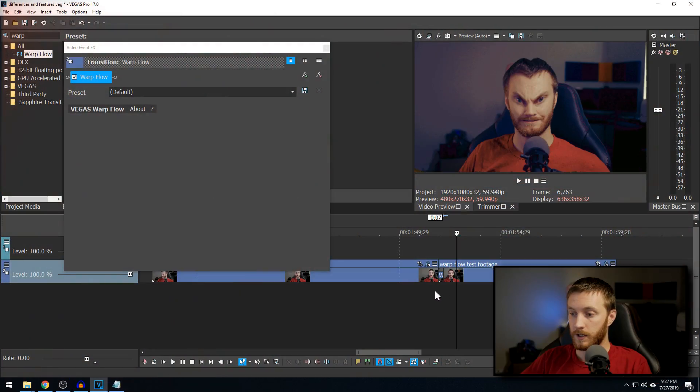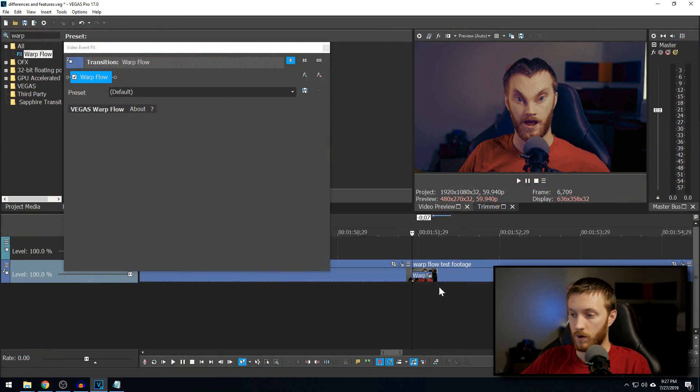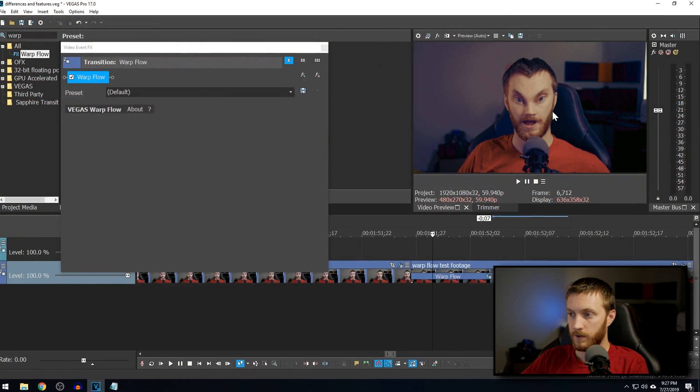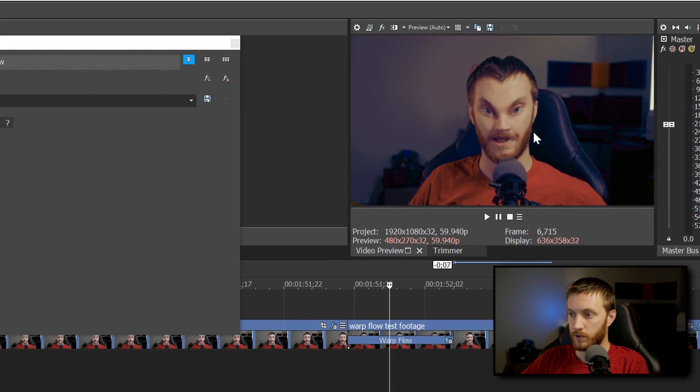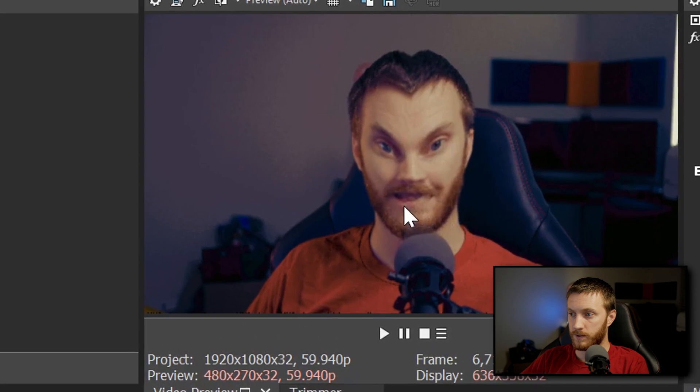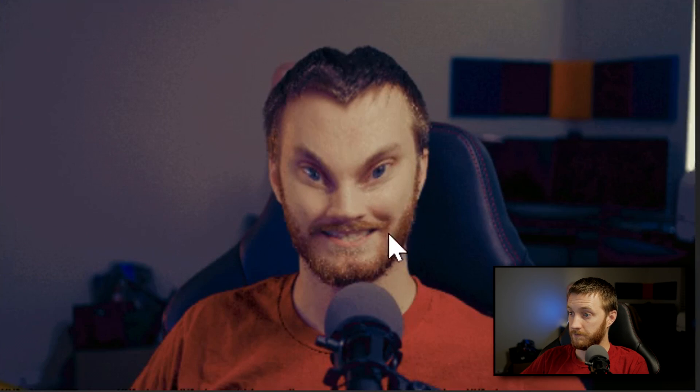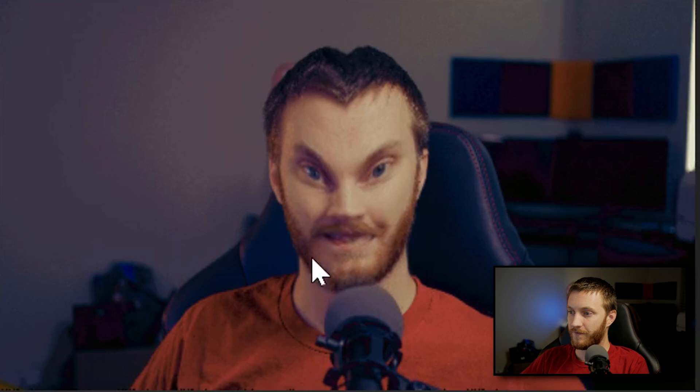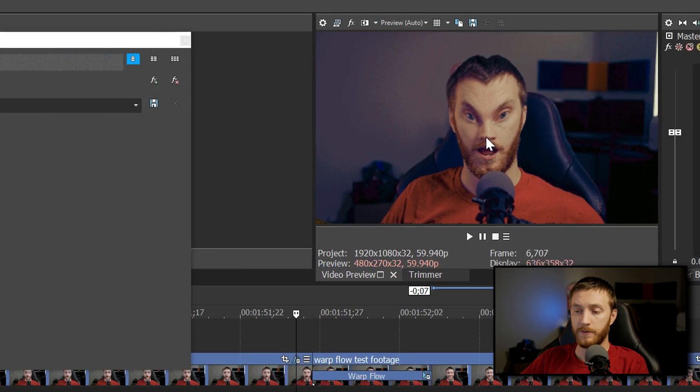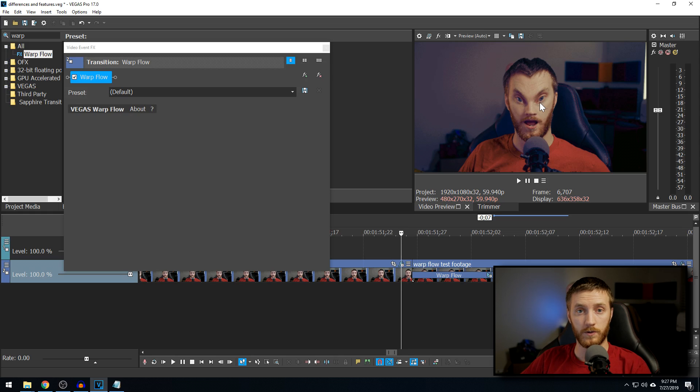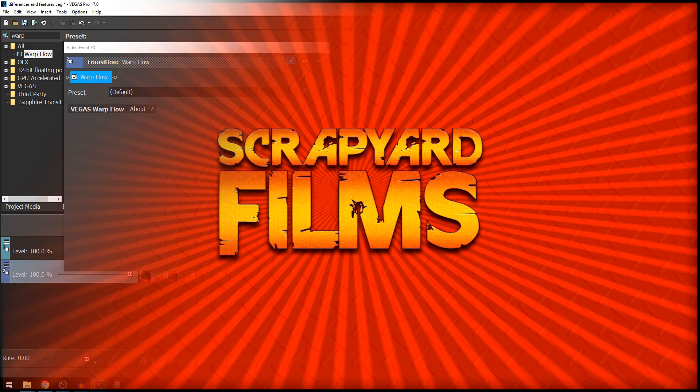They've only added one transition in Vegas Pro 17 from 16, and that is warp flow. So, the warp will go frame by frame. You'll see it blurs and warps using an algorithm to make my face. God, it looks funny. To make my face warp into a different place. So, you can do that with transitions for anything, not just faces, but that's a really cool transition.